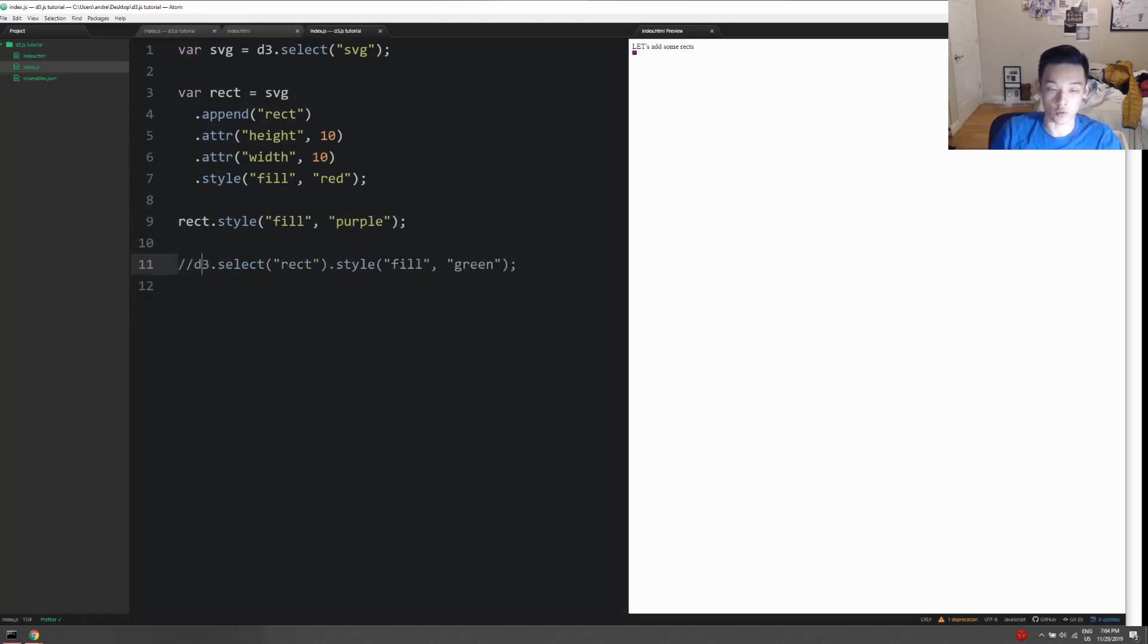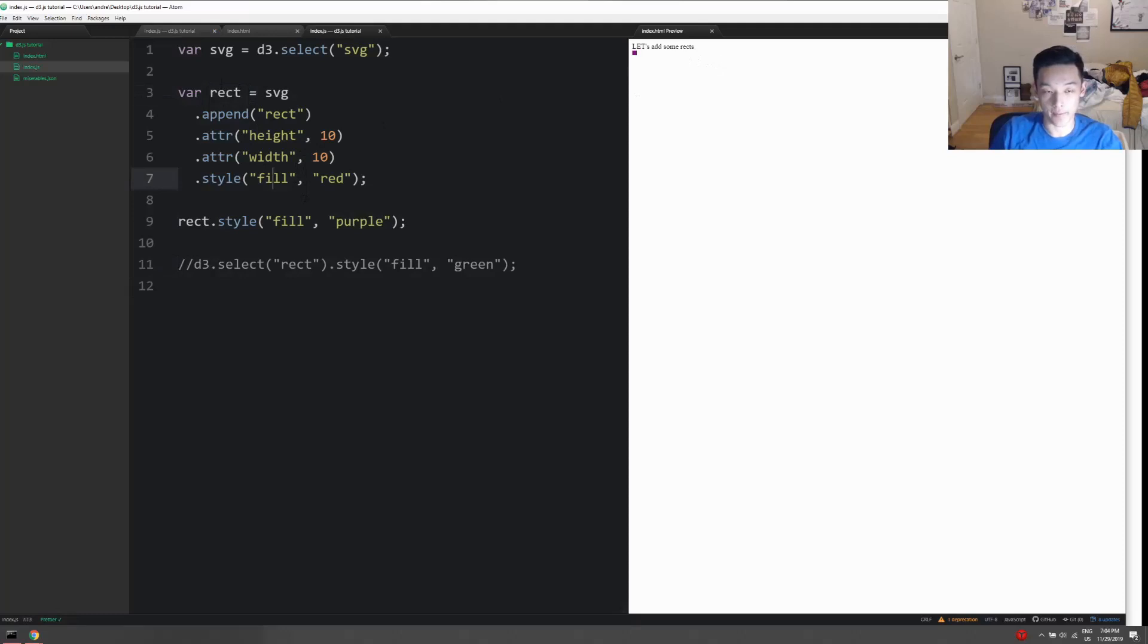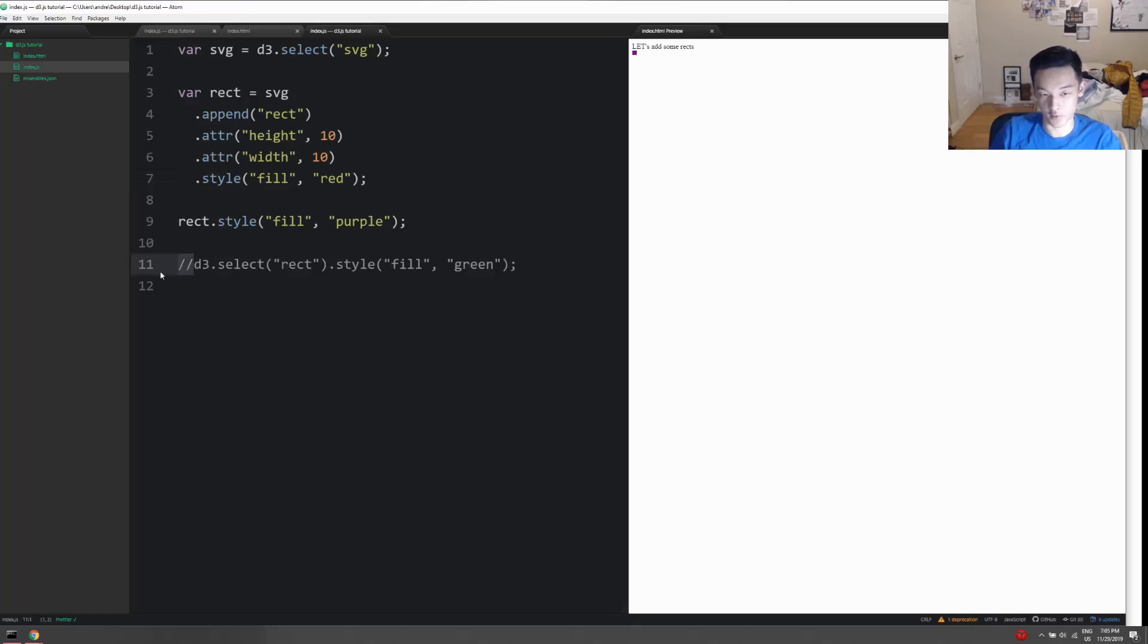All right, that changes to purple. Yeah, you can maintain the selection if you set it to a variable, and we do that a lot. Other ways to do it - of course you can select it again, but it's not necessary to write code like that.